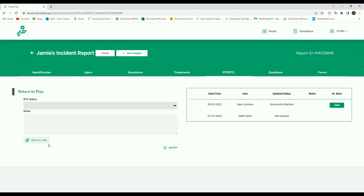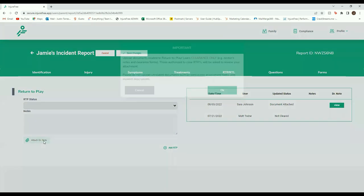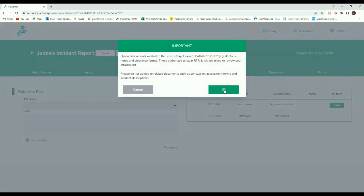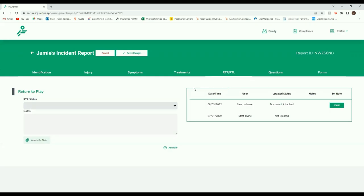You will now be able to attach a doctor's note by using the Attach Doctor's Note button. You can upload from a file within your computer or take a photo with your mobile device.